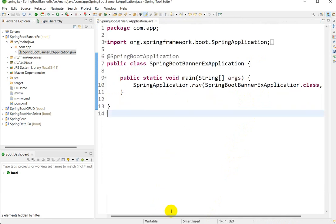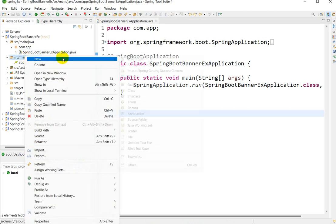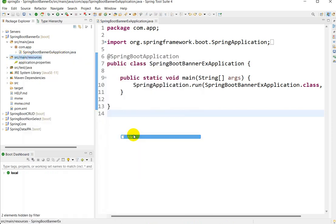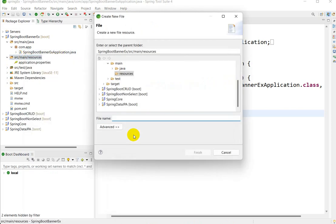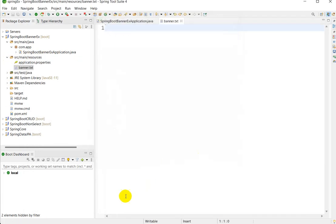To customize the banner, go to src/main/resources, right-click, go to New, then File. Here we have to create a file named banner.txt. Make sure the name of the file is exactly banner.txt, then click Finish.